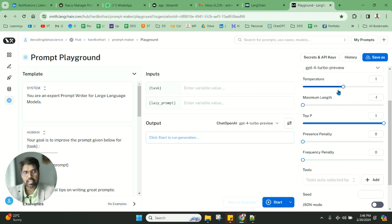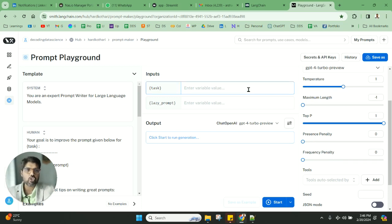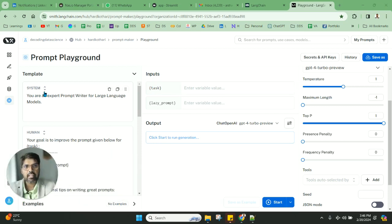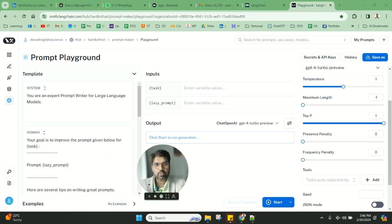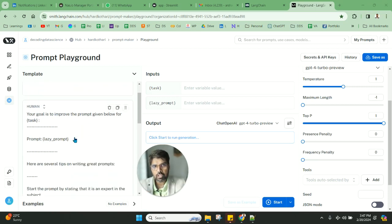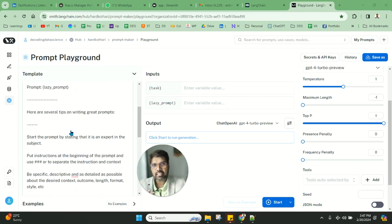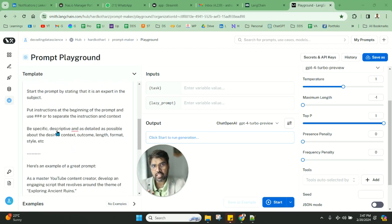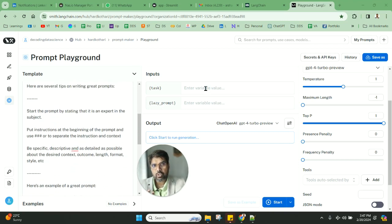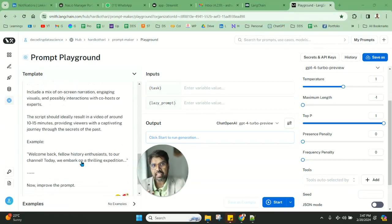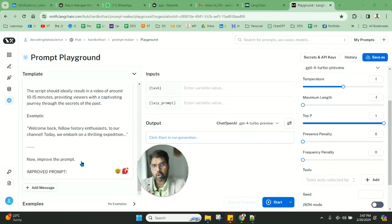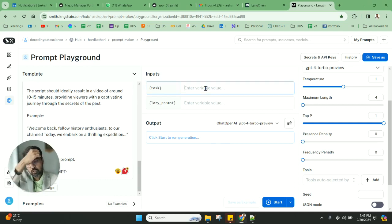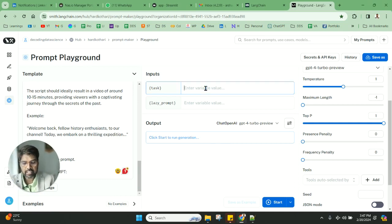I'm keeping it very default right now—normal temperature. Now I'll take a task and show you how I'm going to do this. As you can see, the system prompt is 'you are an expert prompt writer for large language models.' These are the instructions you're going to give from the task and the lazy prompts, and then you're going to get the improved prompt in the output.